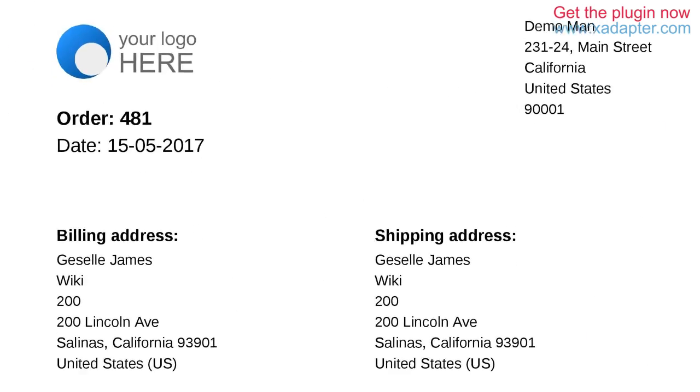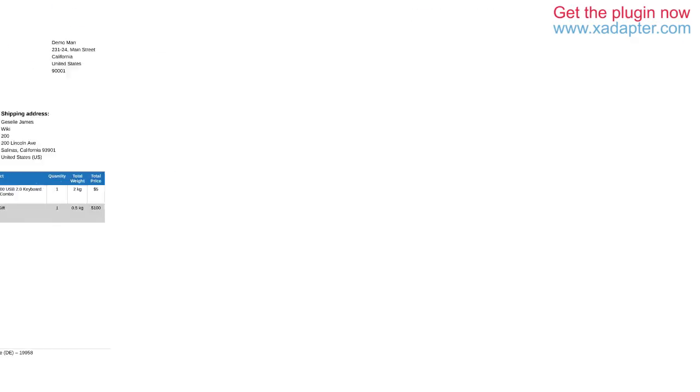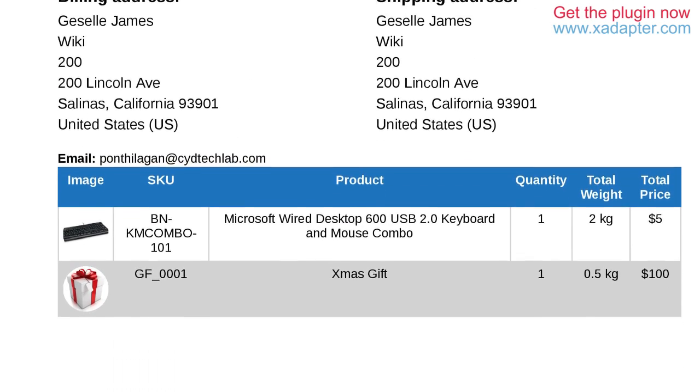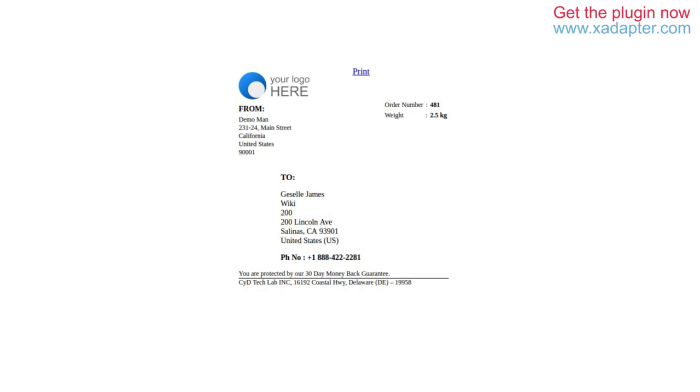You can create packing slips to provide product details to your customers, delivery notes for proof of delivery, and shipping labels with information like pricing, barcode, etc.